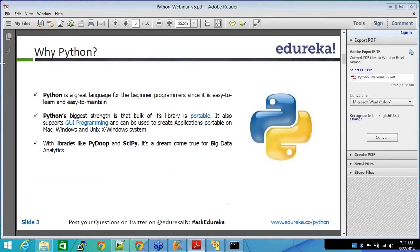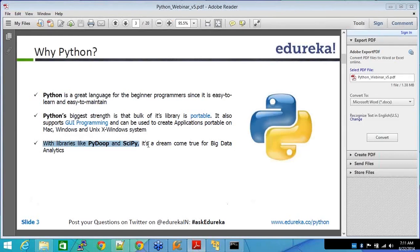Moving on here. With libraries like PyDoop and SciPy, it's a dream come true for big data analytics.